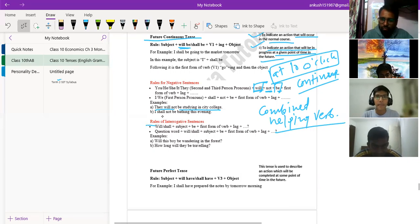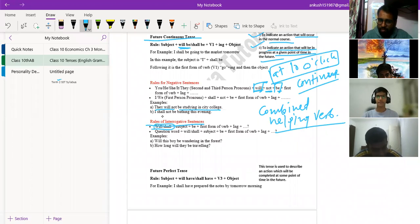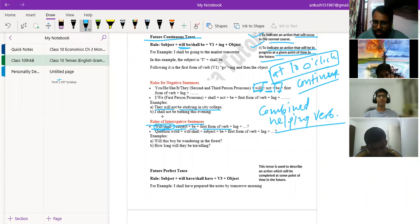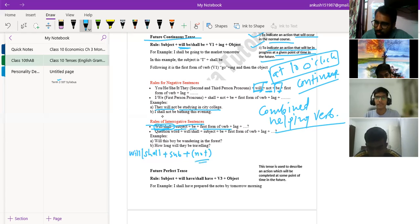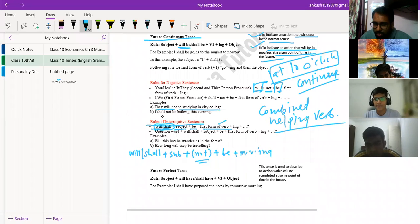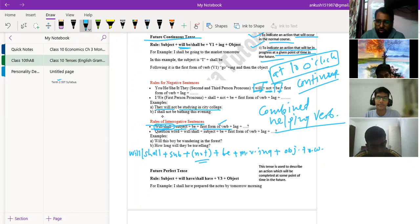For the interrogative sentence using future continuous tense, we use 'will' or 'shall' first, then the subject, then 'be,' then the main verb first form plus '-ing.' For a negative interrogative sentence, the structure is: 'will/shall' plus subject plus 'not' — 'not' is placed after the subject — then 'be,' then main verb '-ing' form, then object if present, then other words. If you remove 'not,' it becomes an affirmative interrogative sentence.